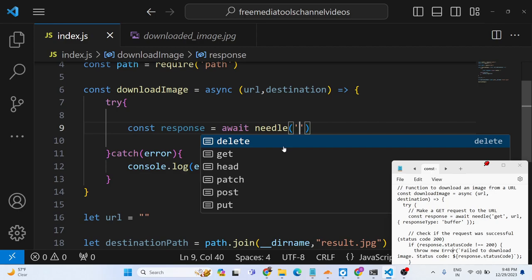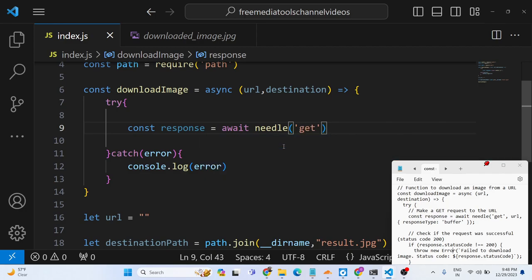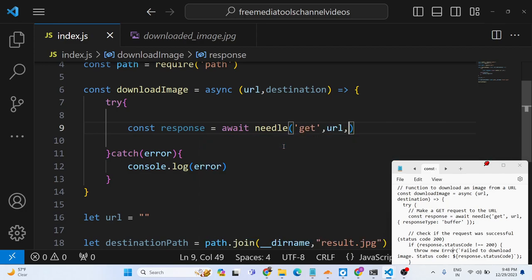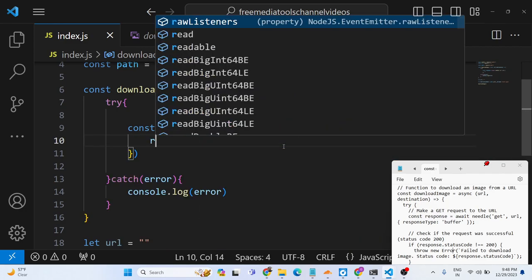So all these method types are supported by needle. You can check out the documentation, it's a pretty handy and powerful library. In this specifically we are only making a get request to the actual URL which is passed.